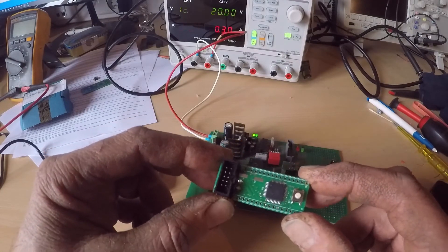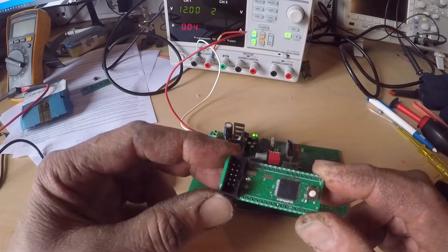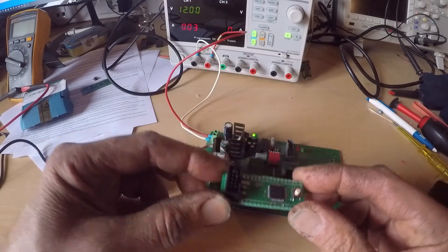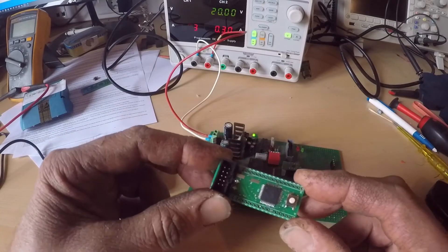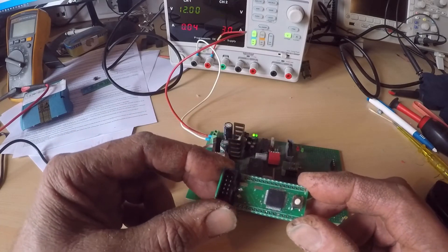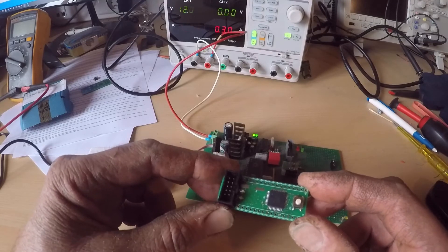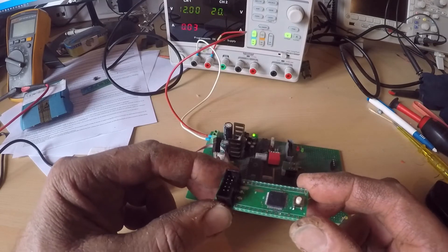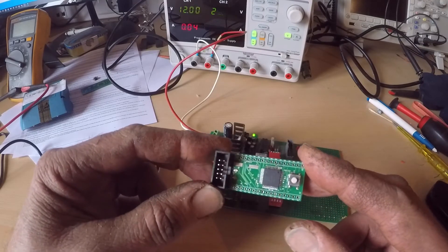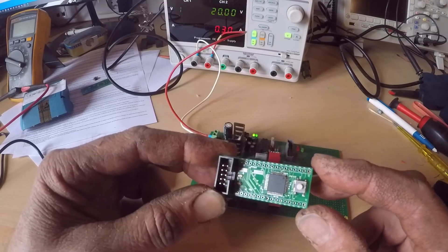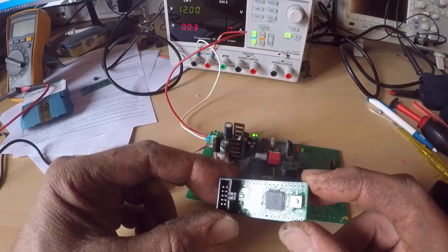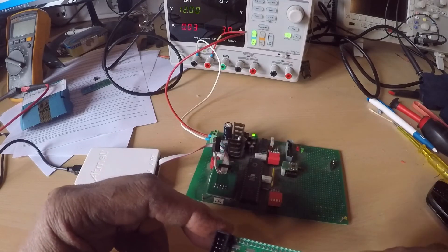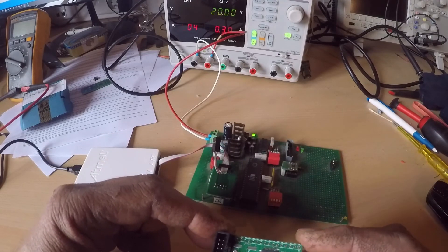So whenever I need an Atmel, I just assemble one of these and I can plug it into a breadboard and start my project. That's a lot faster than always starting from zero with a new microcontroller on a perf board.